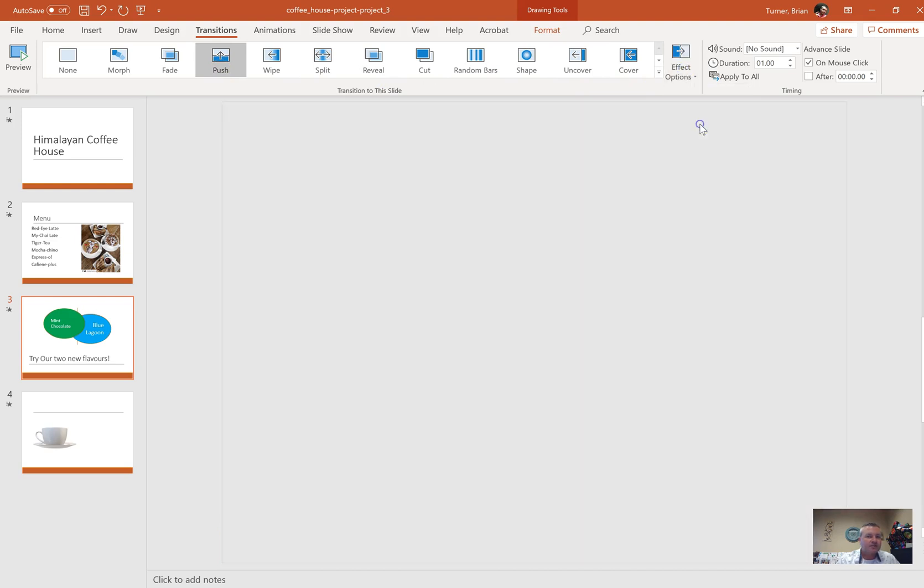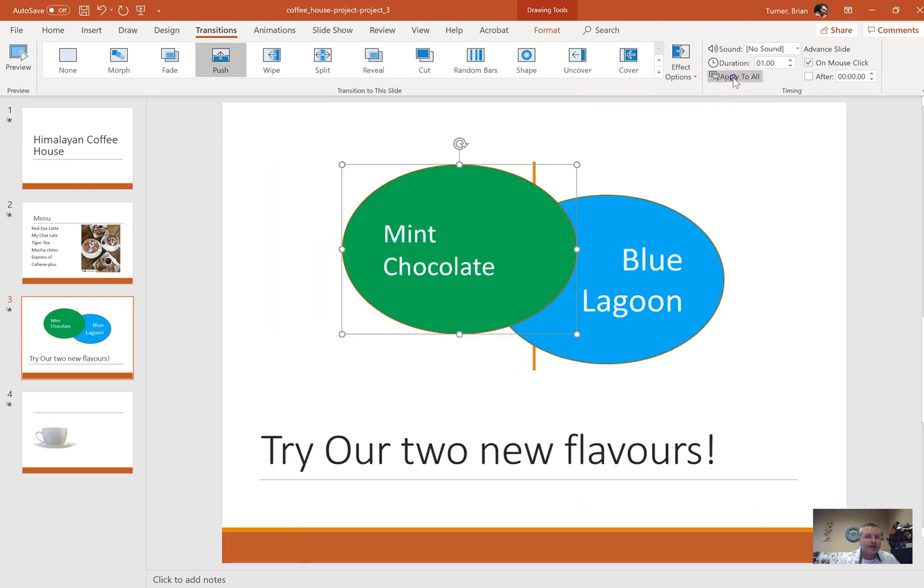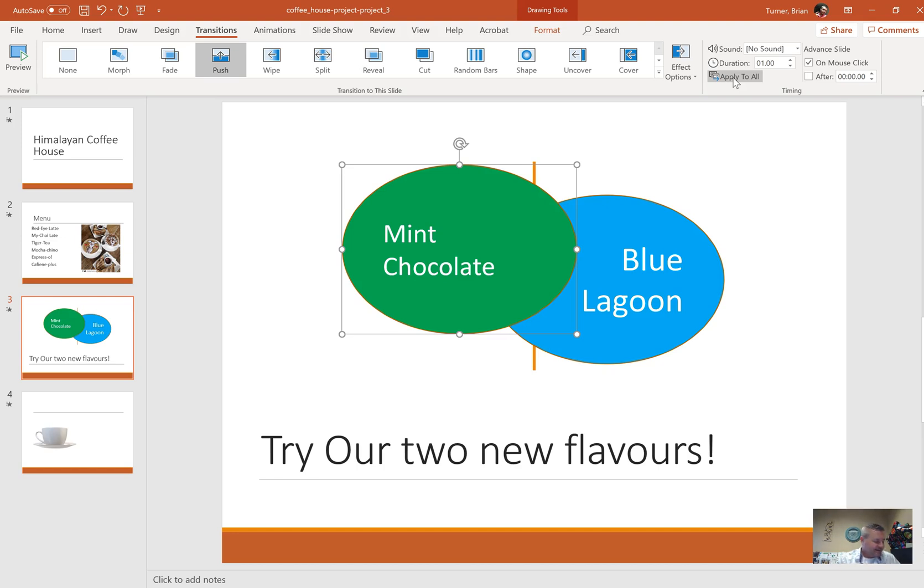Number 20: on slide one, apply the WordArt style fill white outline orange accent color to hard shadow orange accent color to the text Himalayan Coffee House. WordArt is one of those things that they just need to really kind of shorten the names of them. It's gotten to be ridiculous.